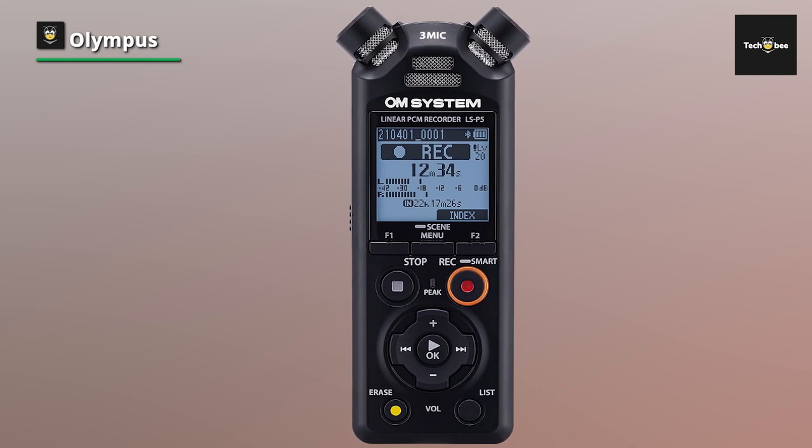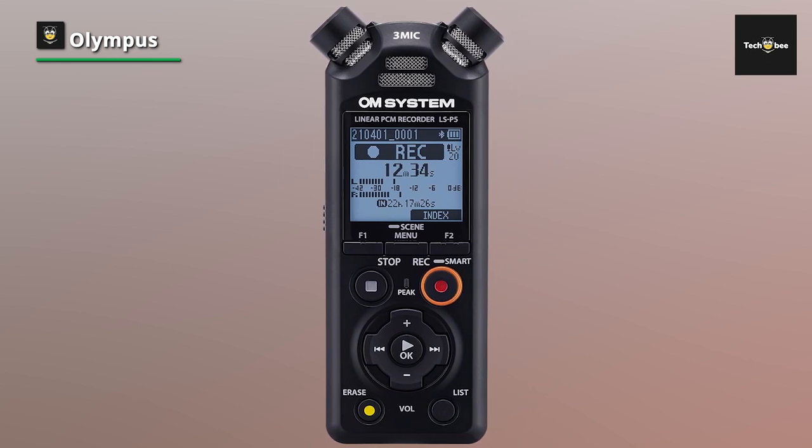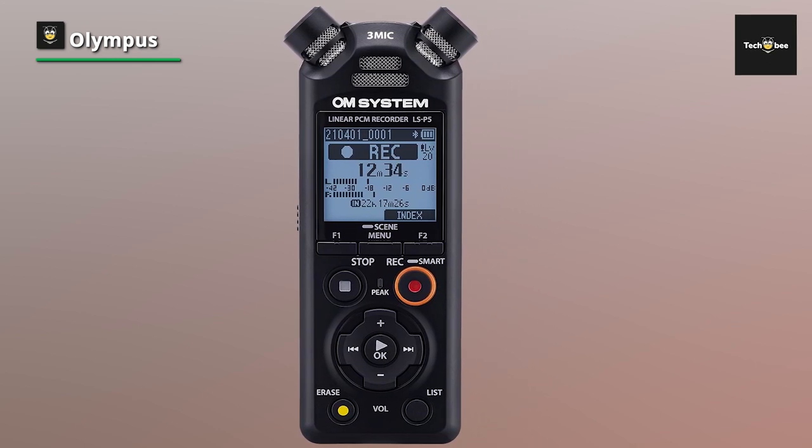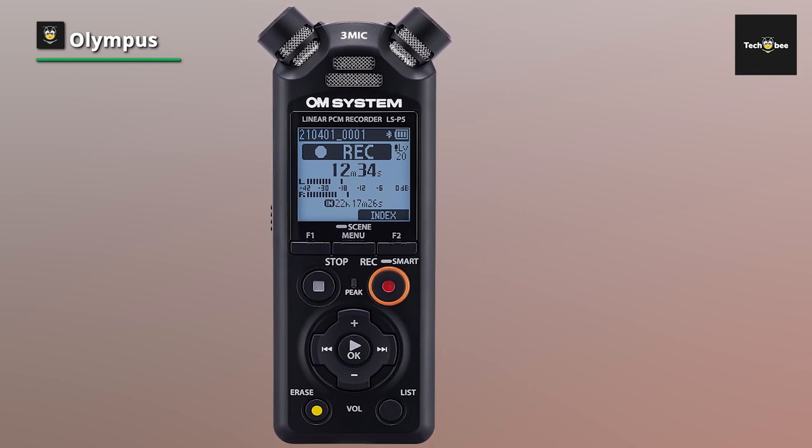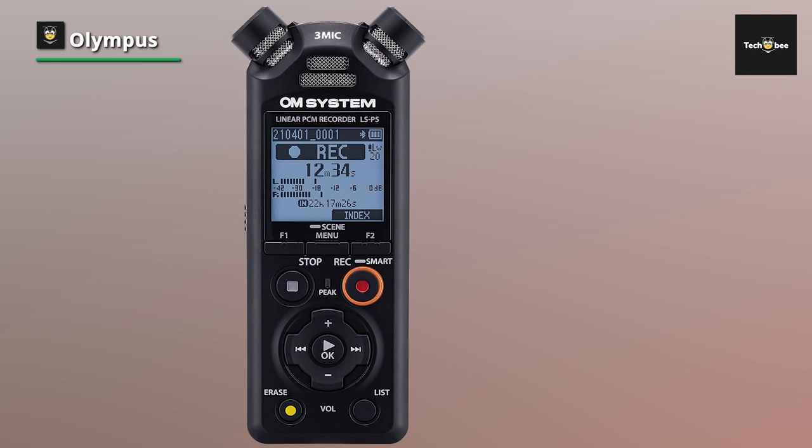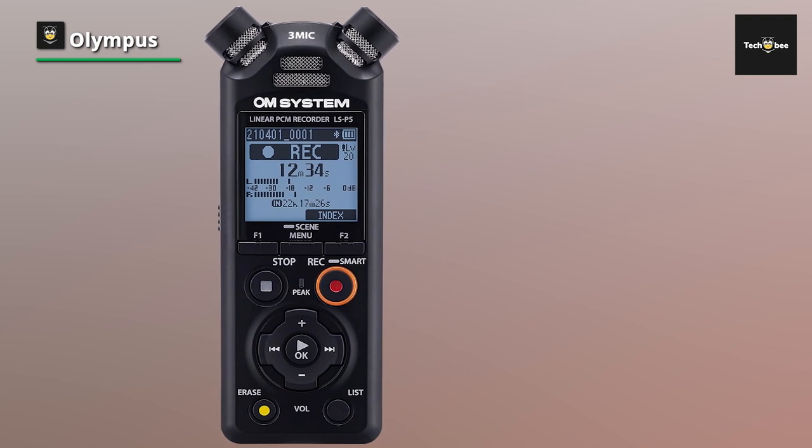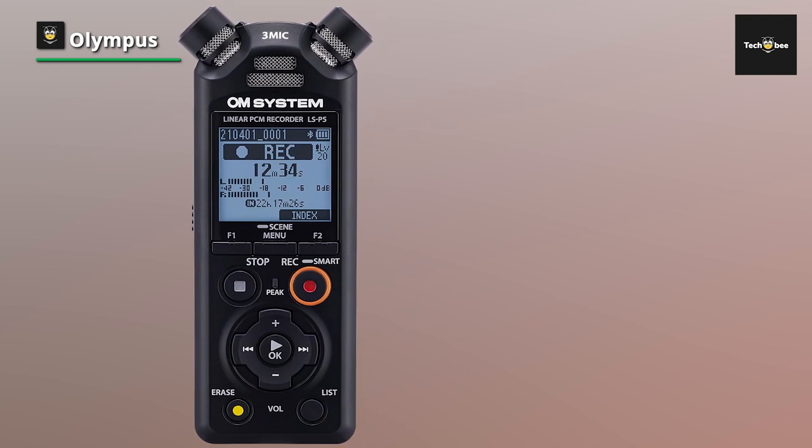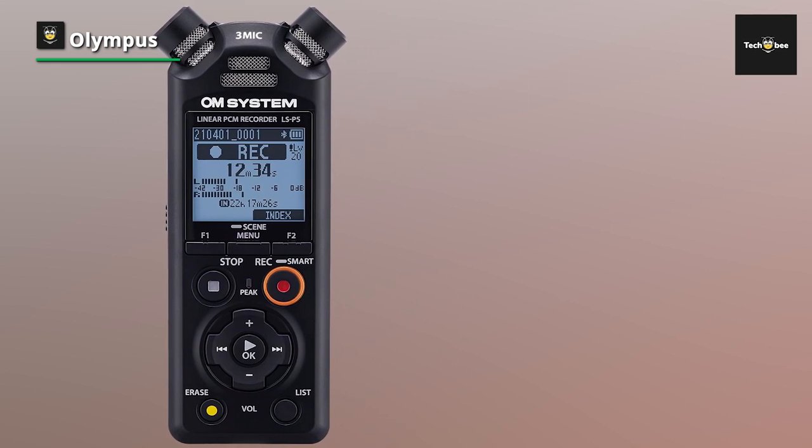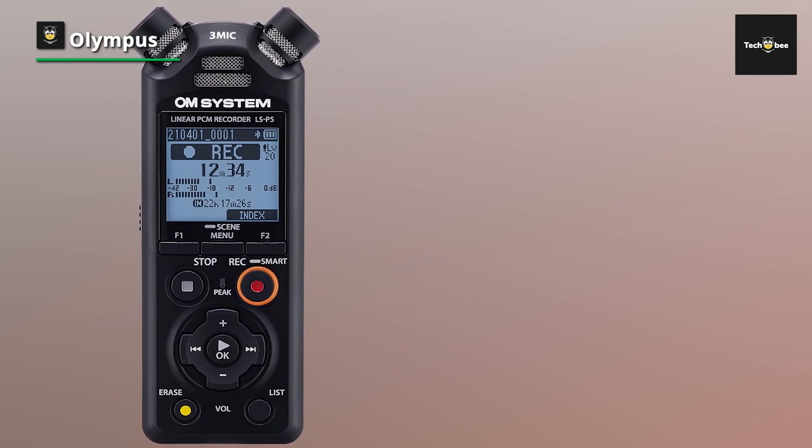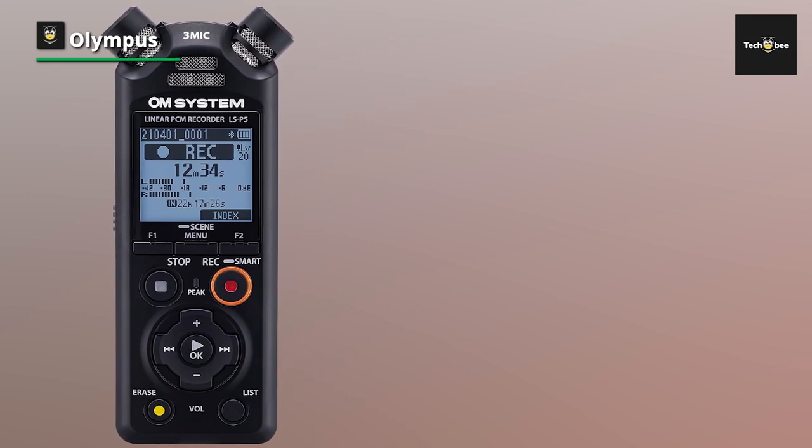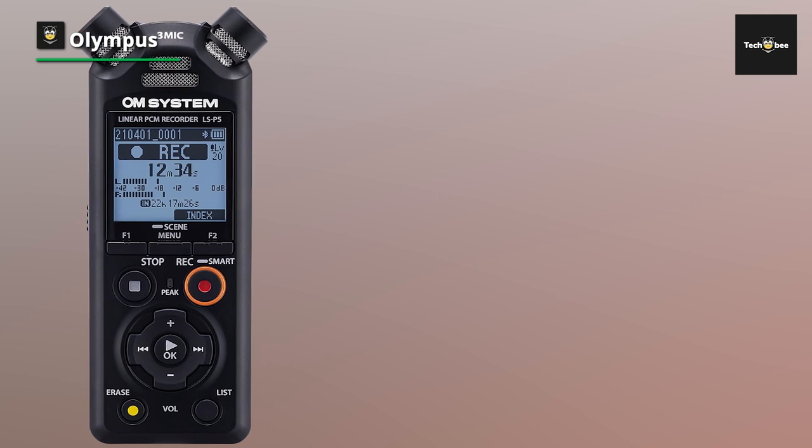And with the integrated low-cut filter, background noise is minimized, resulting in cleaner, more professional audio, boasting a generous 16GB of built-in memory.